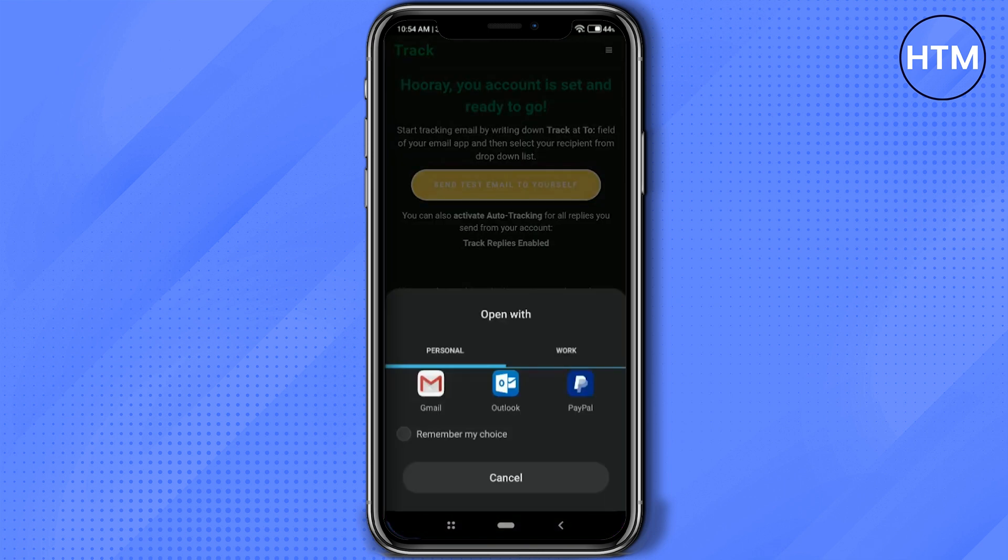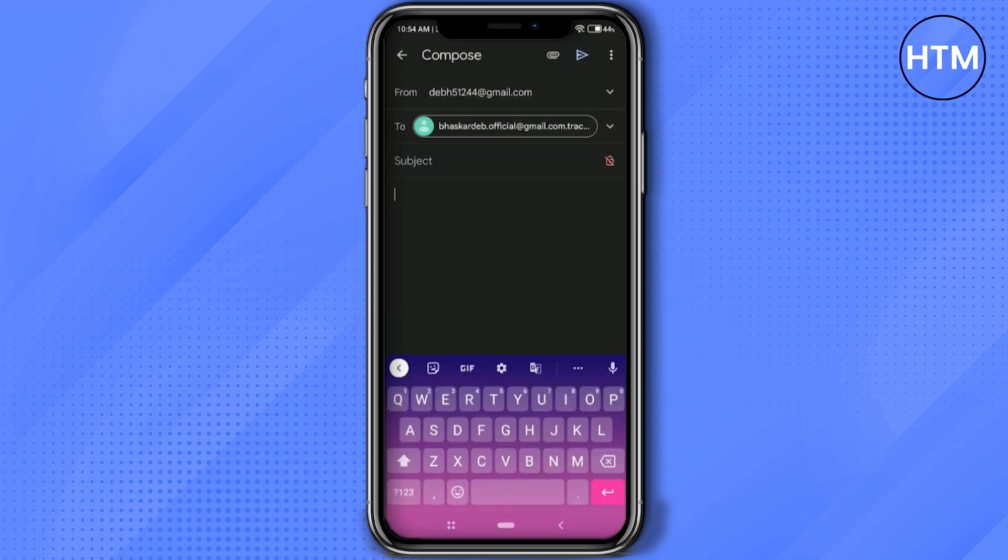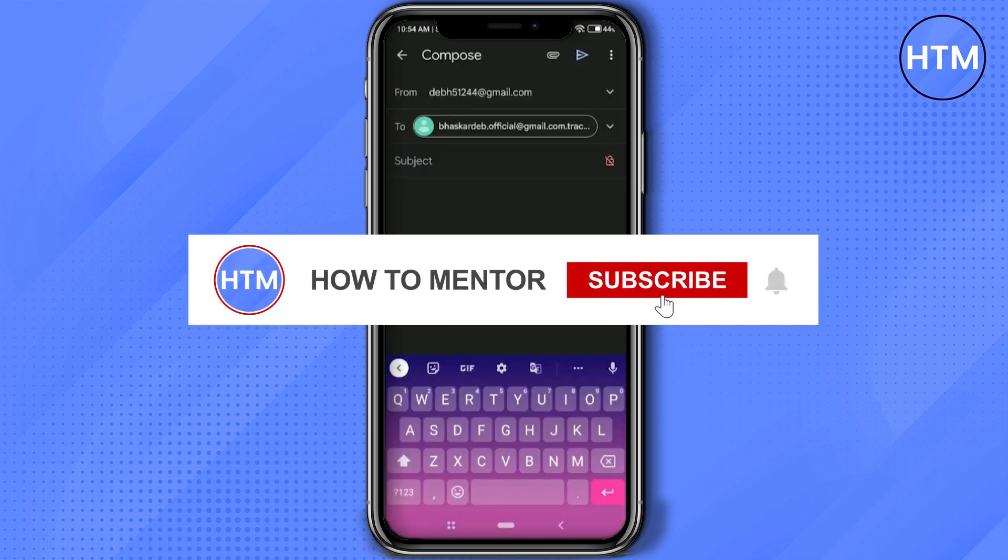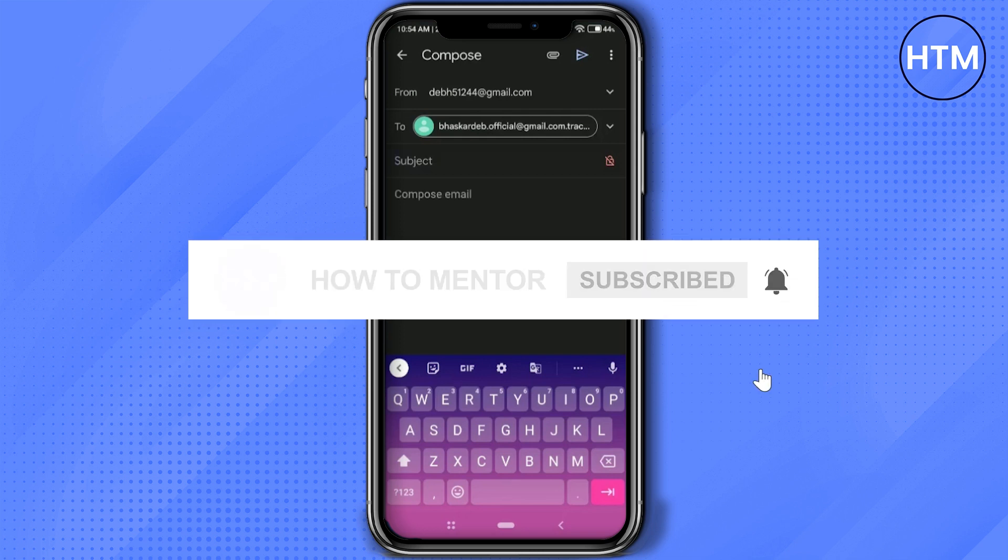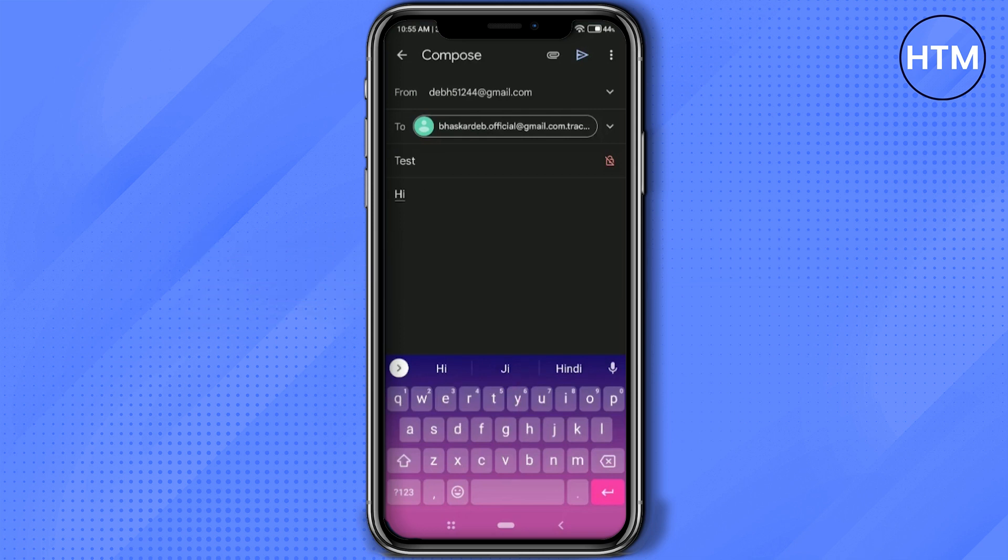This will redirect you to your Gmail account or any Gmail application, as you can see right here. Click on Gmail. Now as you can see, the account you chose and the recipient are both shown. All you have to do is write a subject. You can also attach a file if you want to.